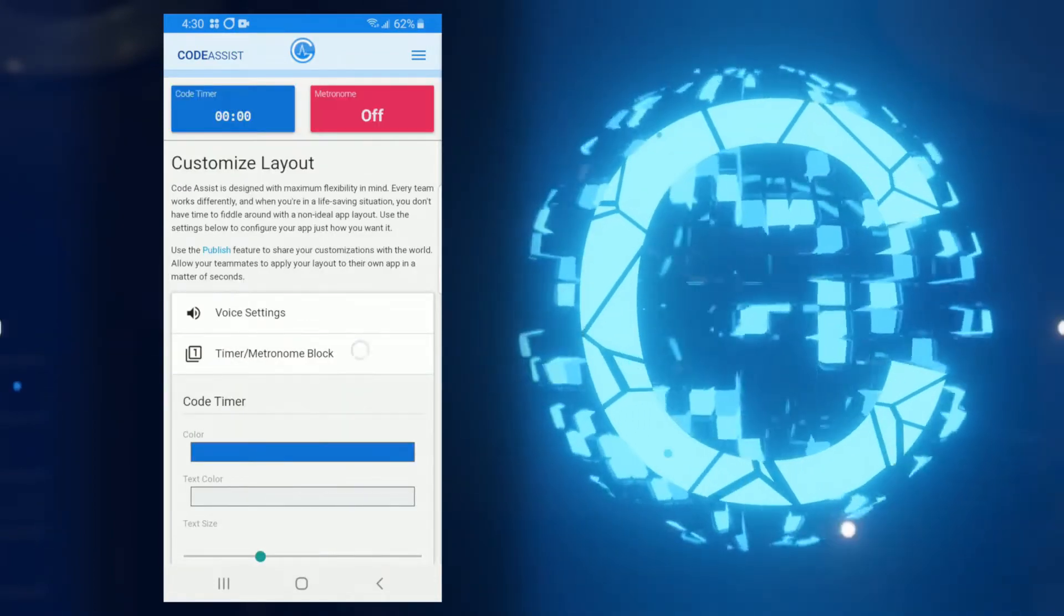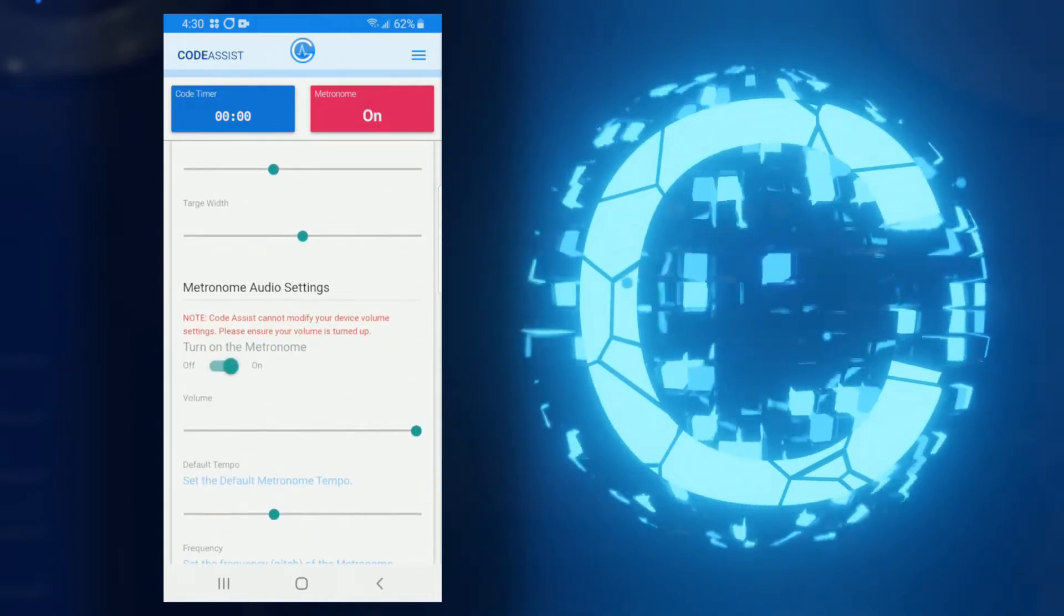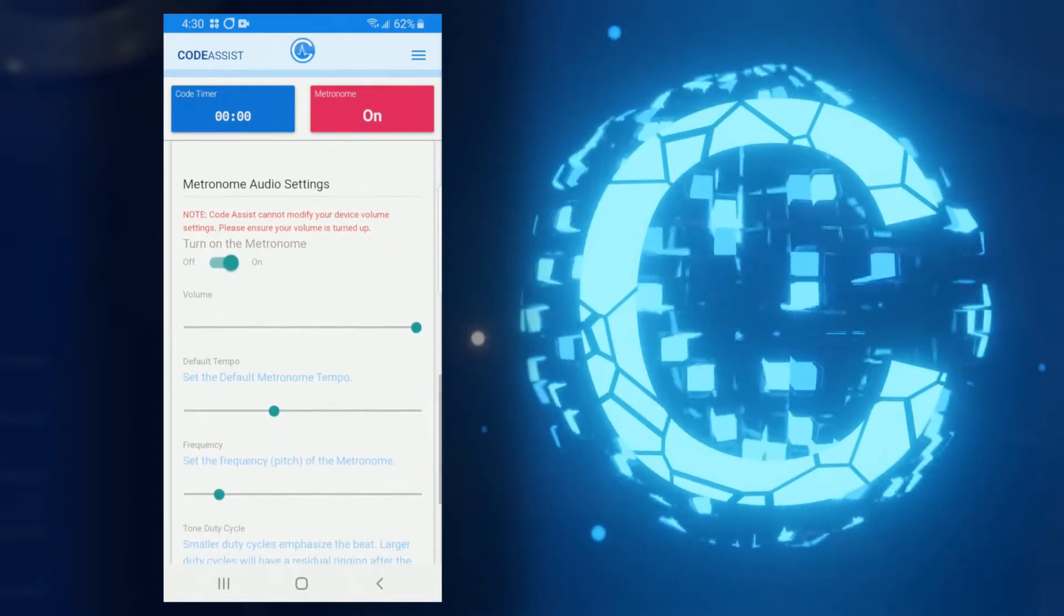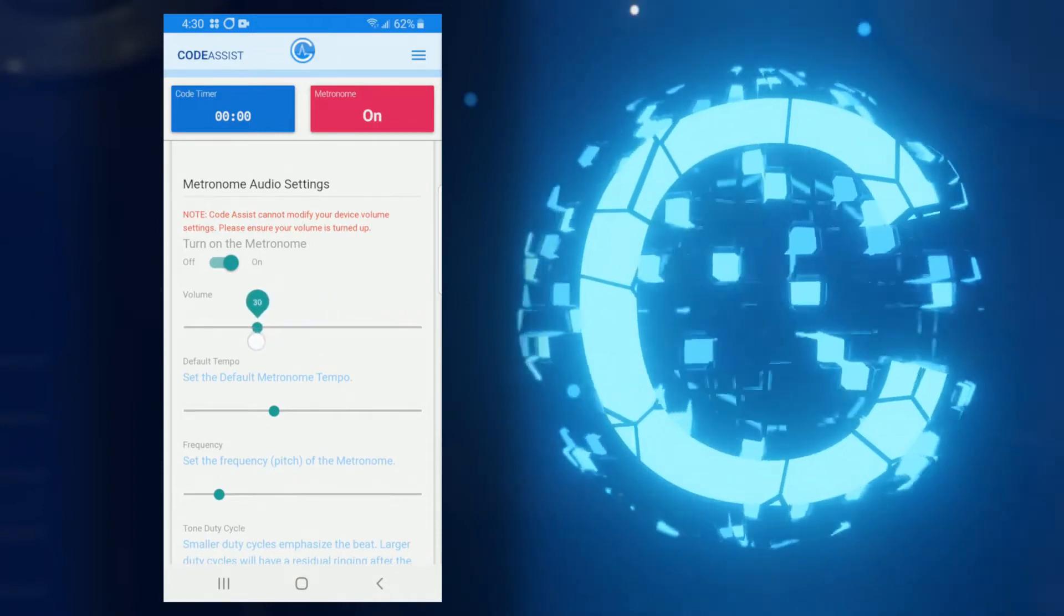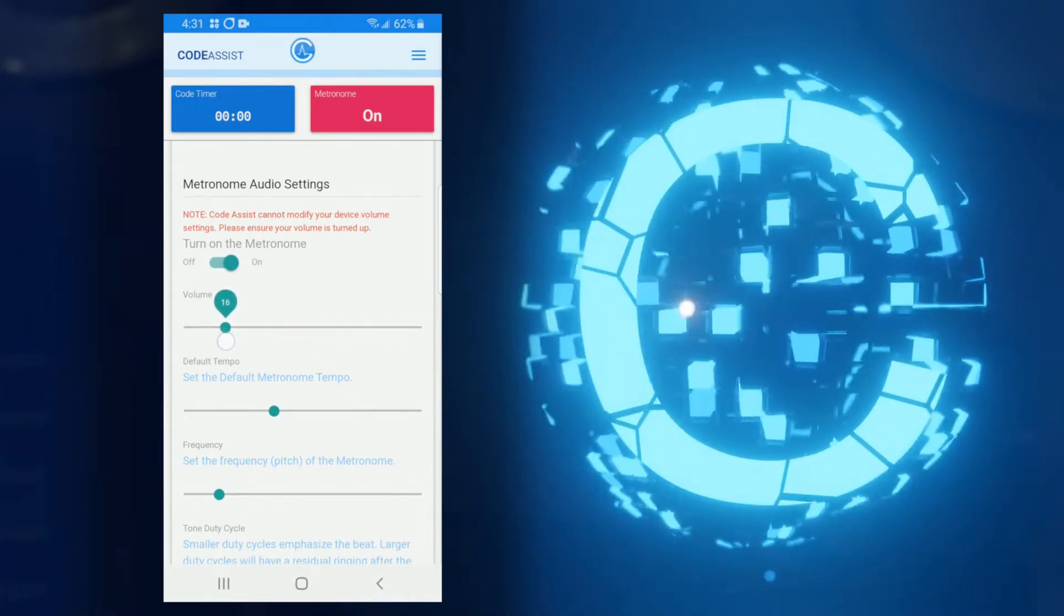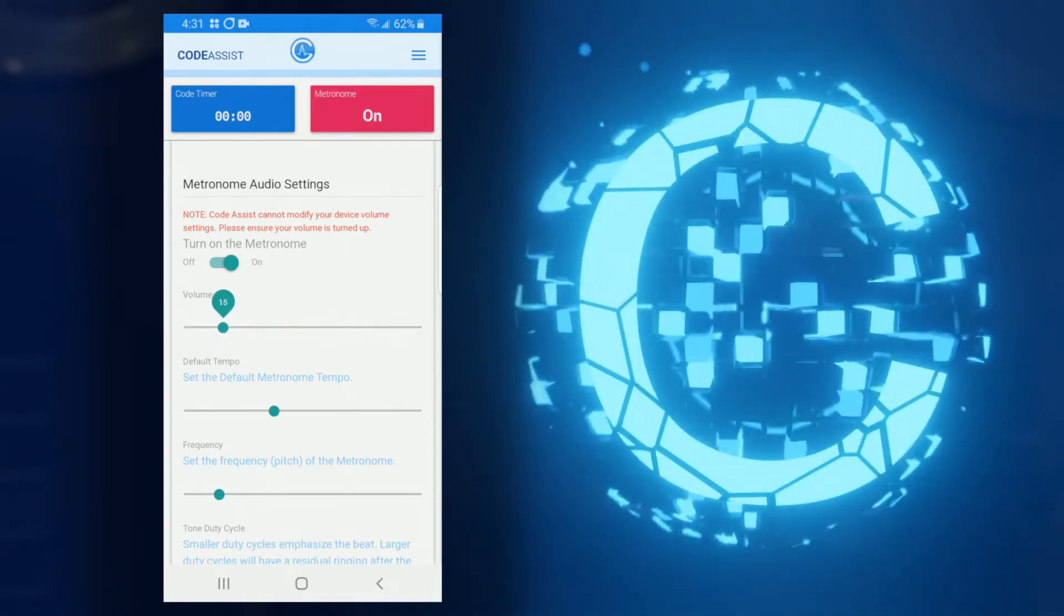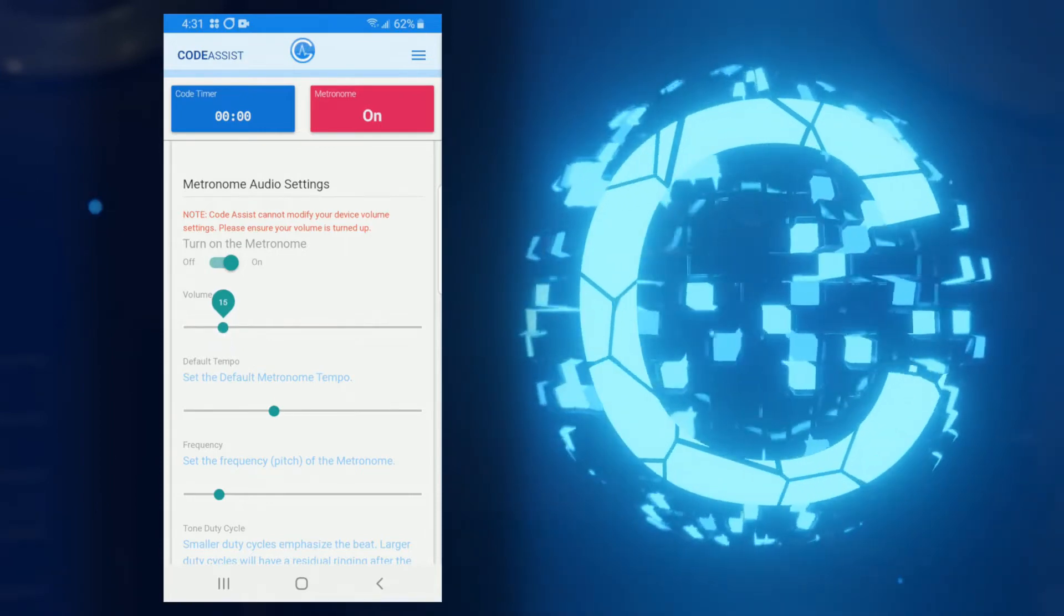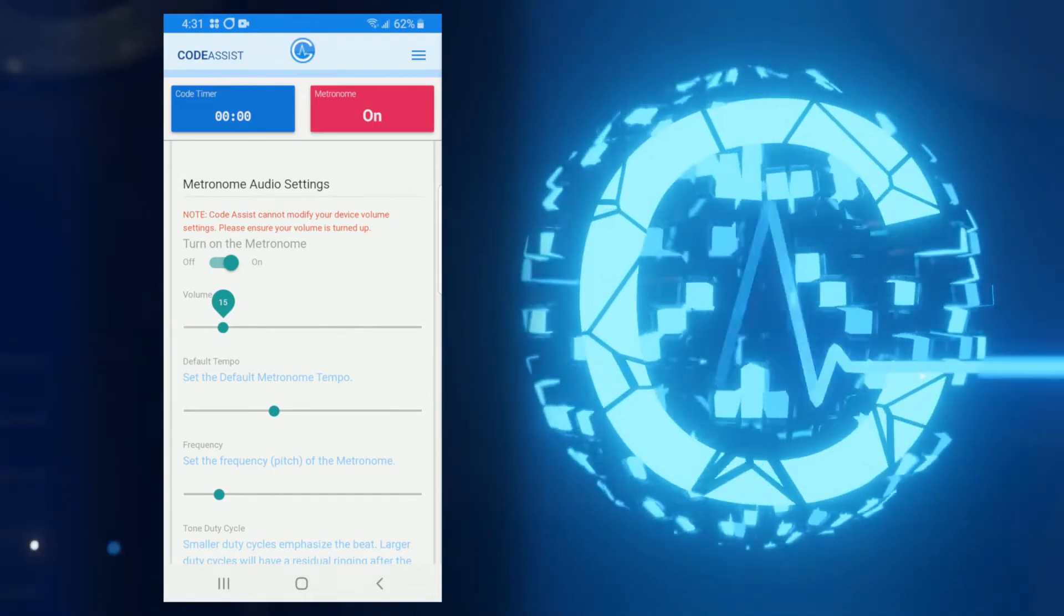So first, let's flip on this toggle so you can hear the metronome. Now let's use the first slider to bring down the volume just so it's not too distracting. The volume slider allows you to set the volume level of the metronome in your app. Since each device has different audio output capabilities, this allows you to set the volume to a comfortable level.